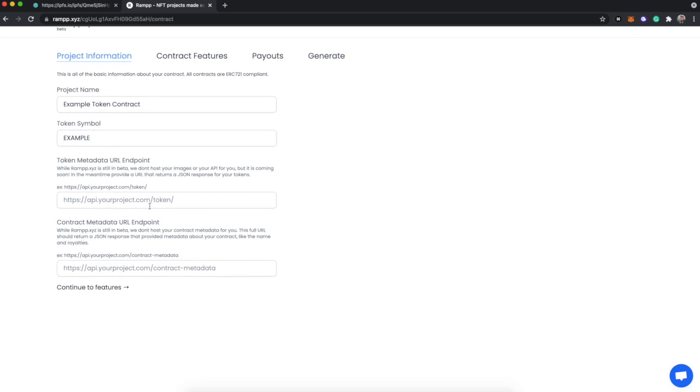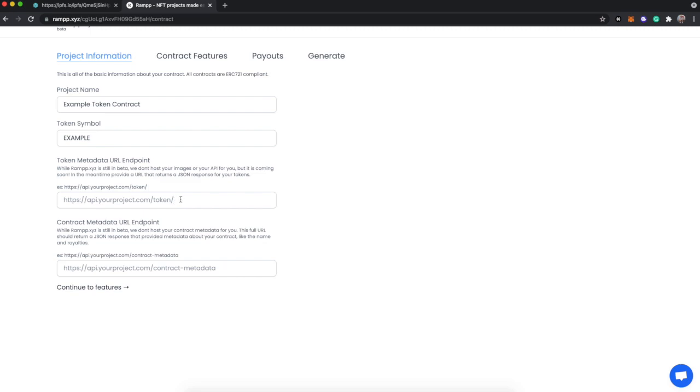These two fields are important. Until RAMPP is out of beta and fully functional, we don't host an API for all of your tokens to resolve to. If you're not that technically minded, you may have to ask a developer you know to set up a very simple JSON API for each of your tokens. The way that these URLs should look is some URL slash token ending with a slash, because the smart contract is going to add a digit at the end of this string.